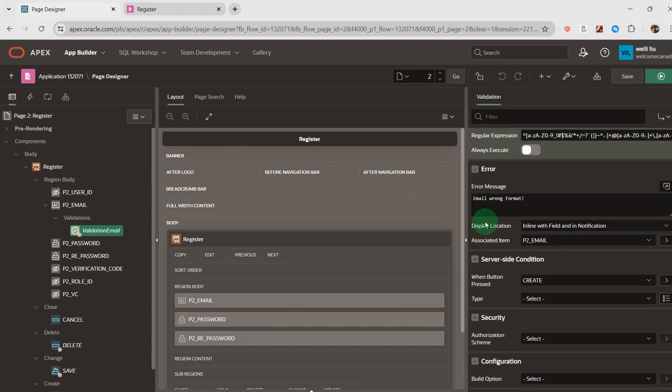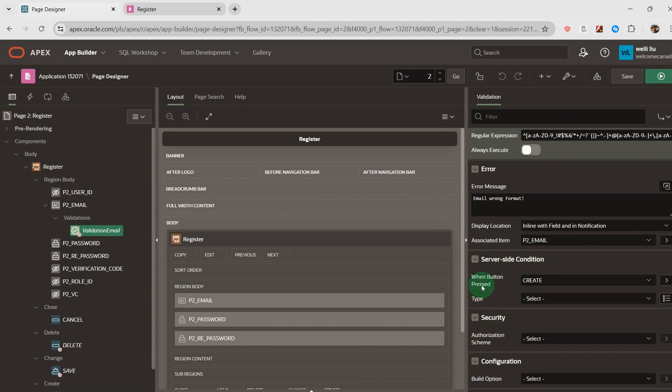Display location, I select 'inline with field and in notification'. Associated item is this item. And for the button, I select 'create' button.